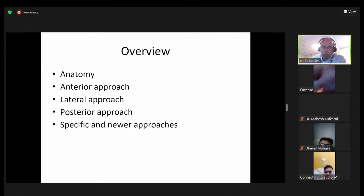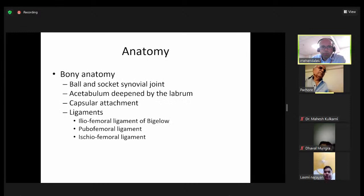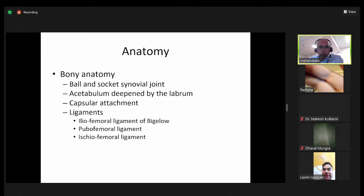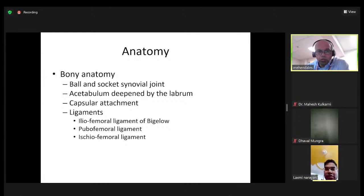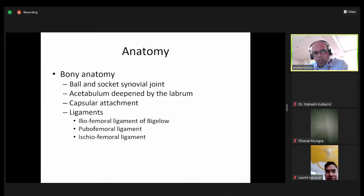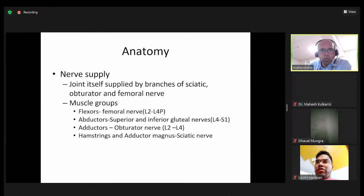The hip joint, as you would know, is a ball and socket synovial joint. The acetabulum is deepened by the labrum, and the capsular attachments are those three ligaments which are essentially capsular thickenings — the iliofemoral ligament of Bigelow, which is one of the strongest ligaments, the pubofemoral ligament, and the ischiofemoral ligament. As such, this doesn't necessarily play a part in the approach.